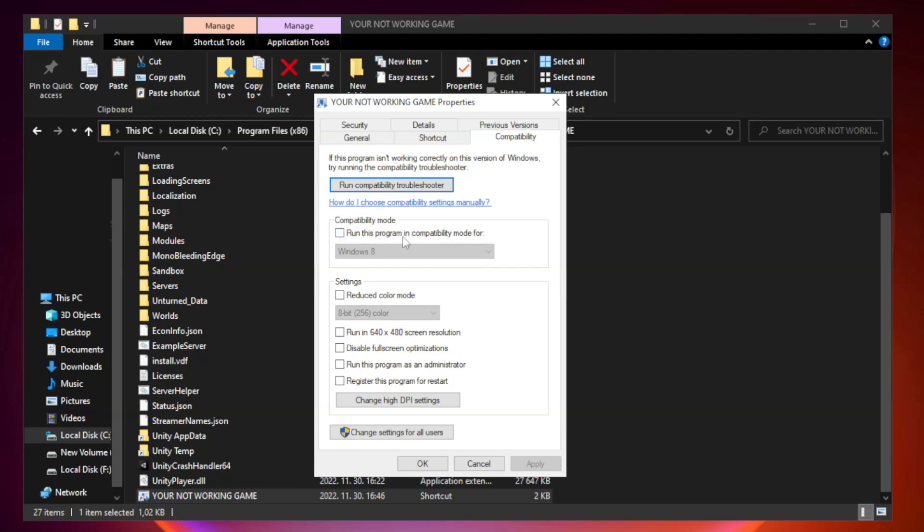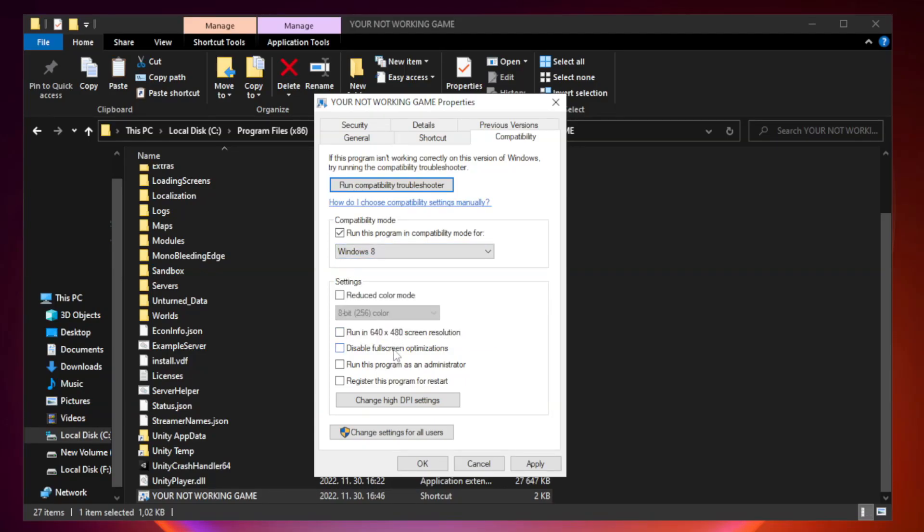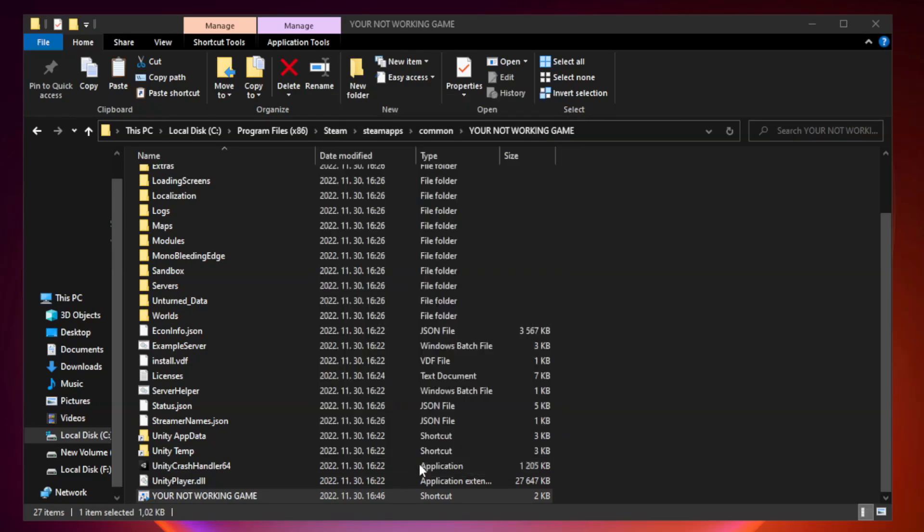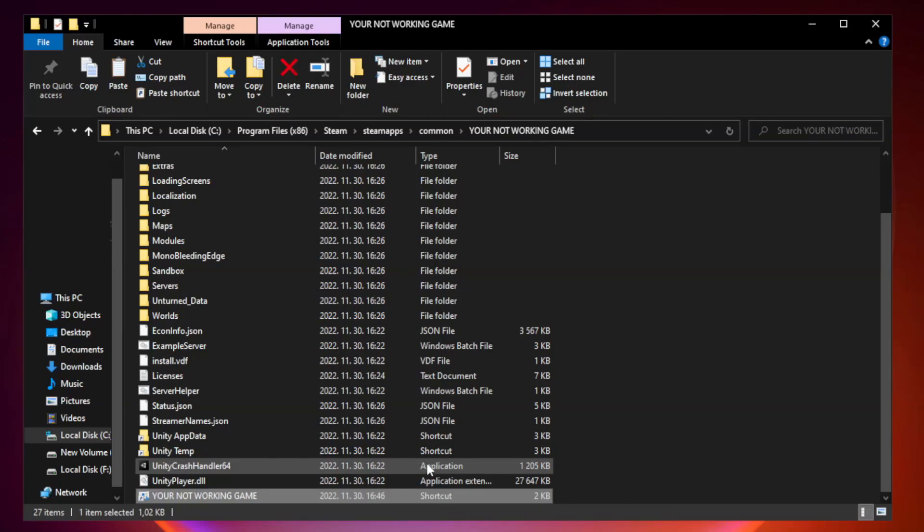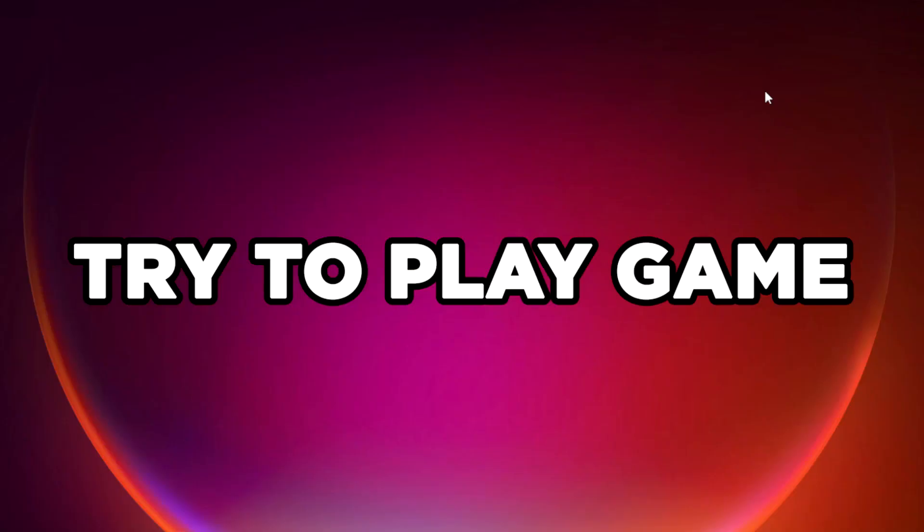Check Run this program in Compatibility mode. Try Windows 7 and Windows 8. Check Disable Fullscreen Optimizations. Check Run this program as an administrator. Apply and OK, close the window, then try to play the game.